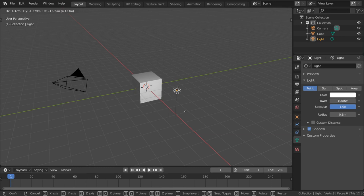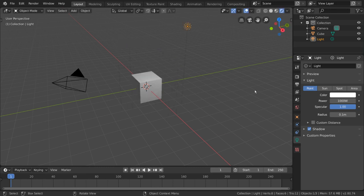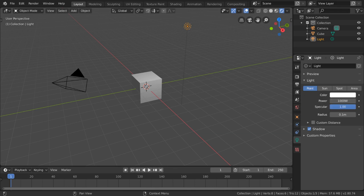Our current default light is a point light, and will emit light in all directions with a falloff. To change our light type, simply go to the light settings in the properties editor.